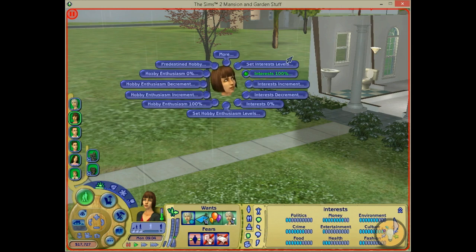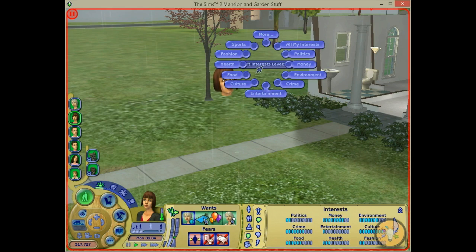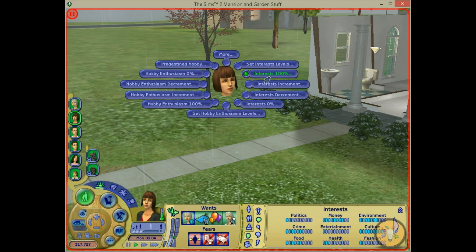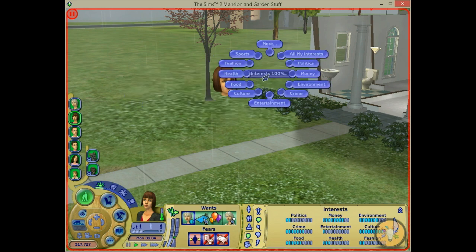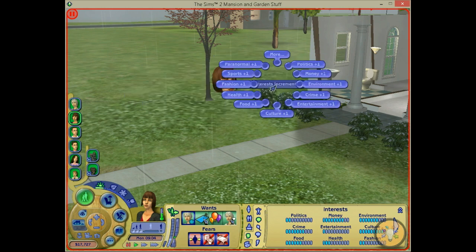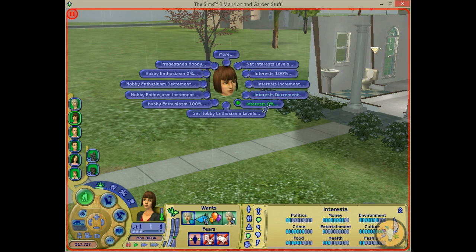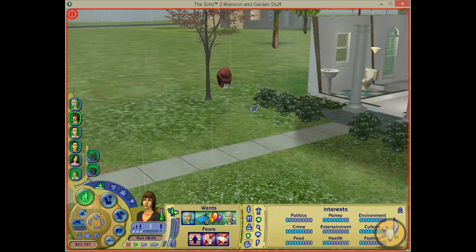So you can do that for any interest. You can put all the interests at the same level. You can also put interests at 100% at once. You can increase them by 1, you can decrease them by 1, or you can put them all to 0, or just 1 and put them back to 0.